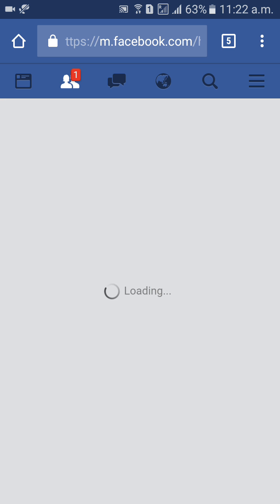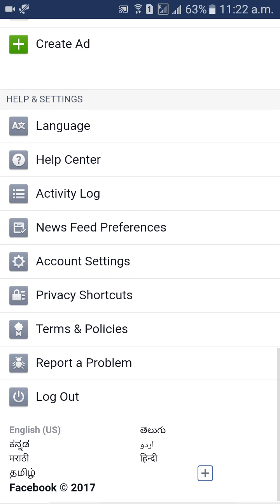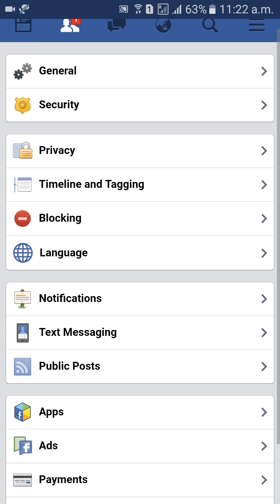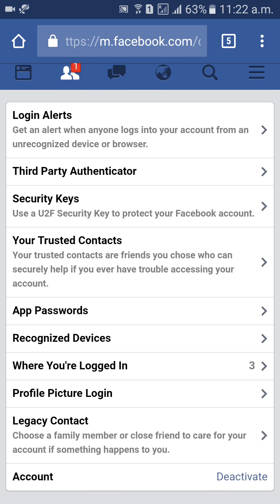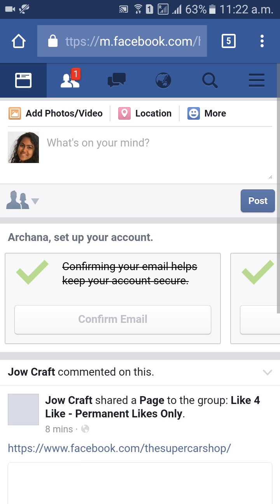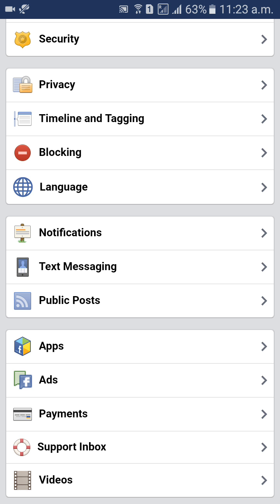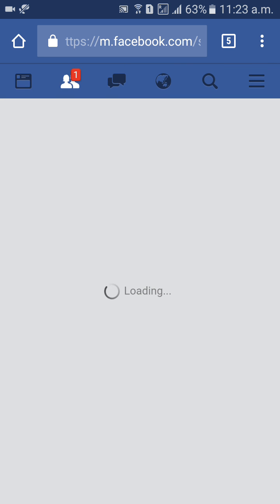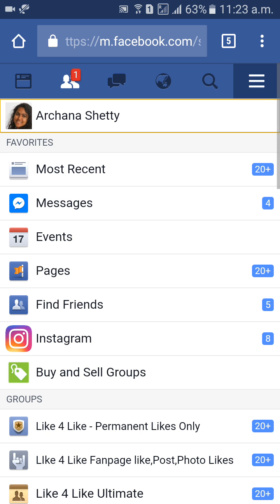I will explain once more how to deactivate. Go to Account Settings, then Security, and select Account Deactivate at the last option. Enter your password. If you click that, automatically your account will be deactivated.